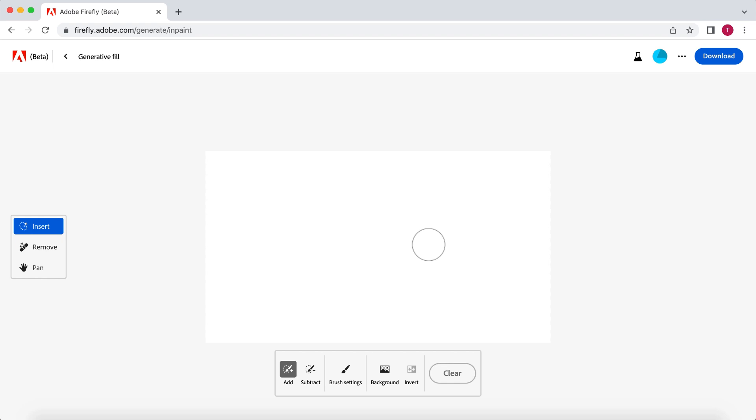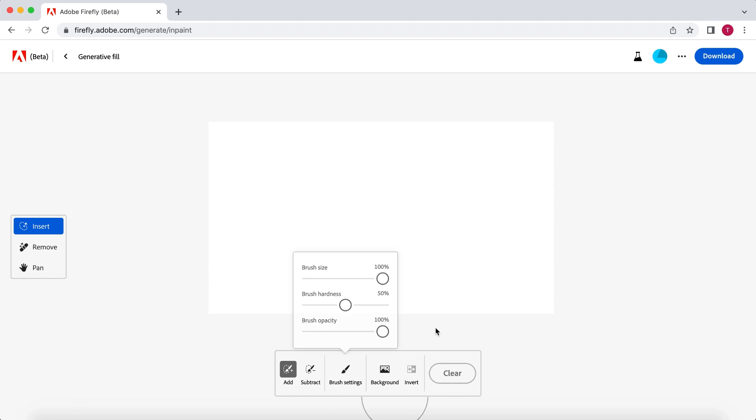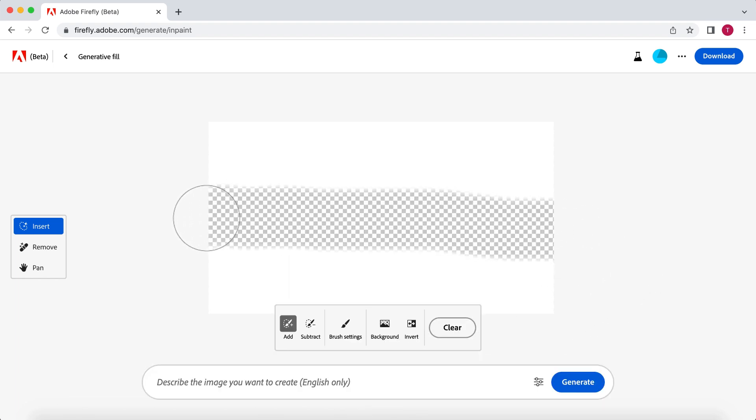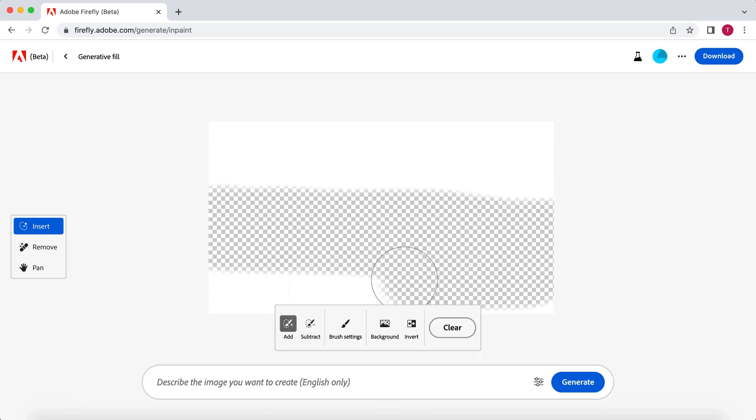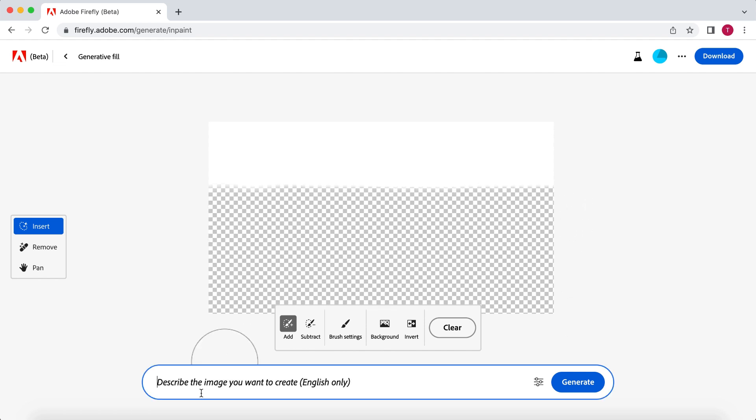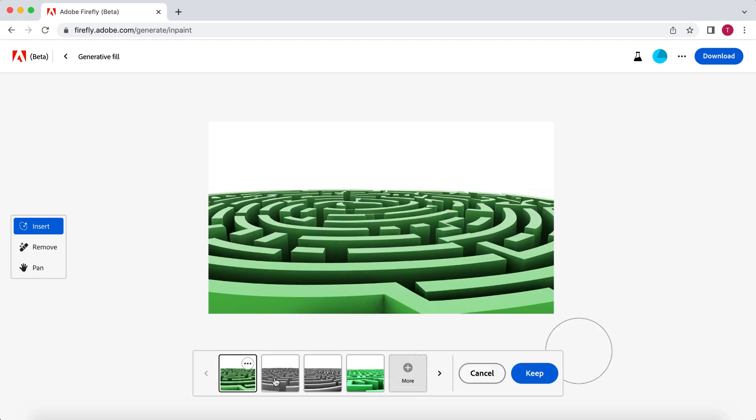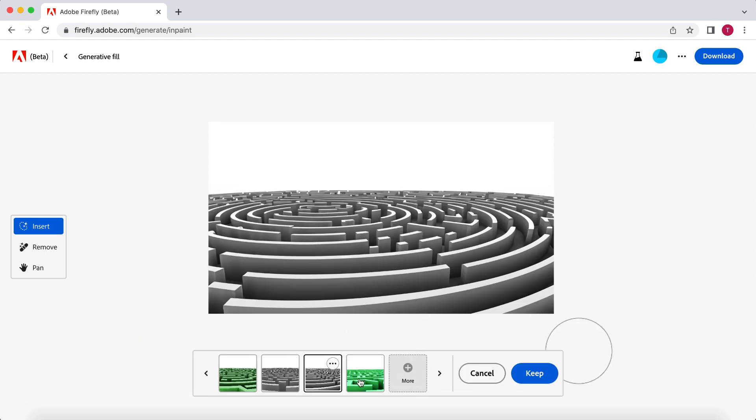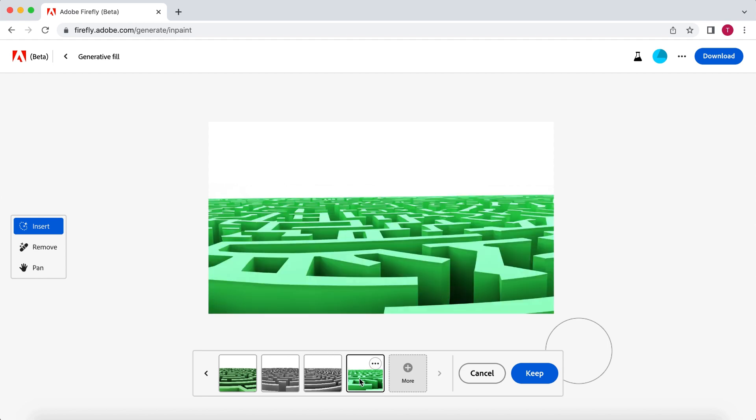However, I'm going to try and make a thumbnail with this tool. So the first thing on our list ChatGPT created was a maze-like pattern with a vibrant background. I'm simply going to select the area where I want the maze to be, then describe what I want Adobe to generate. In this case, a giant maze. As you can see, Adobe will always give you four options to choose from. However, if none are what you are looking for, you can always press More.